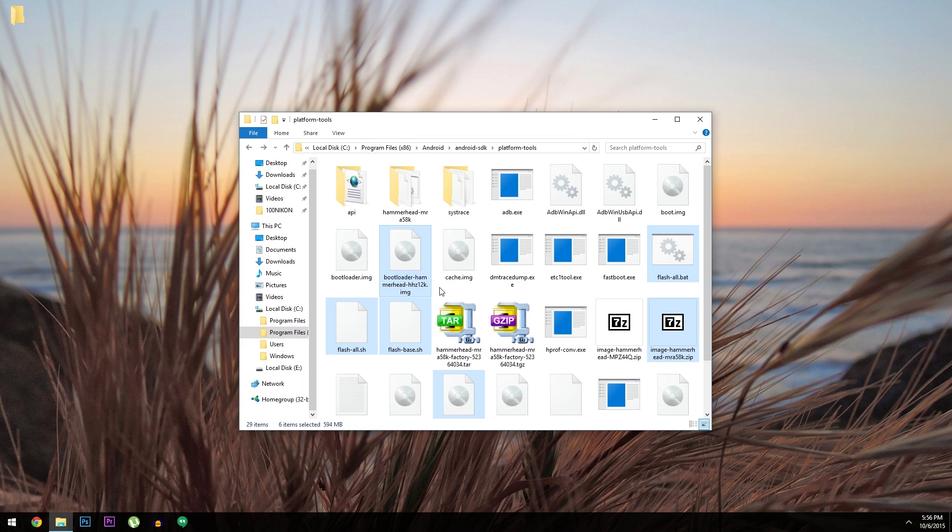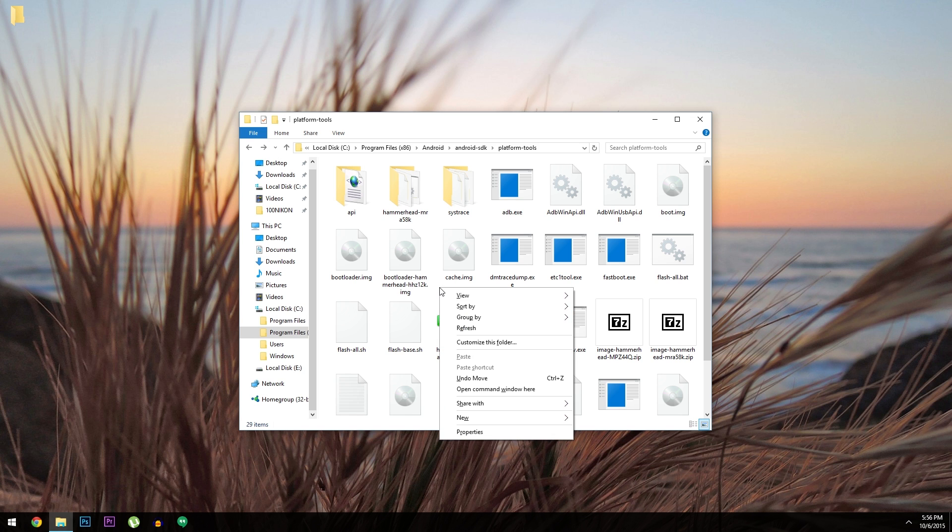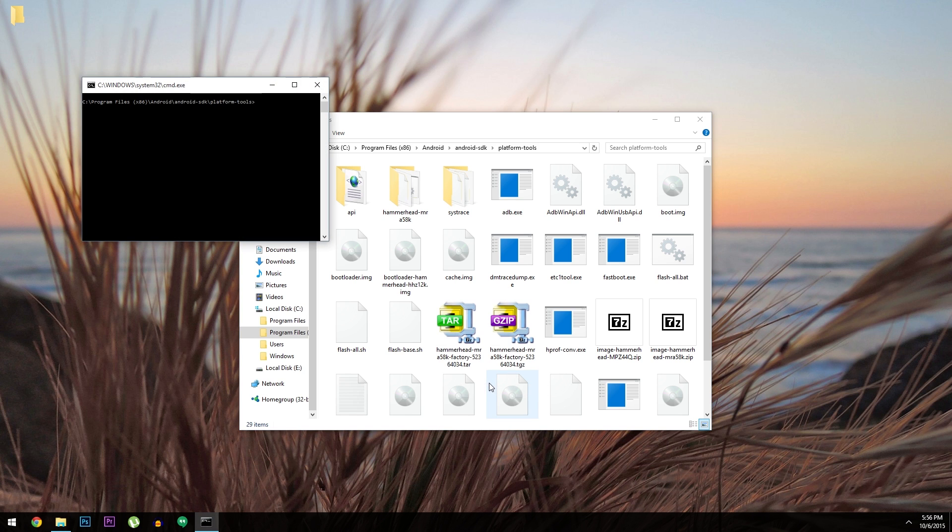Next up, open a command prompt window and change the directories to the Platform Tools folder. That's fairly easy on Windows. Just hold down the shift key, then right click any empty space in the Platform Tools folder, and choose open command window here.